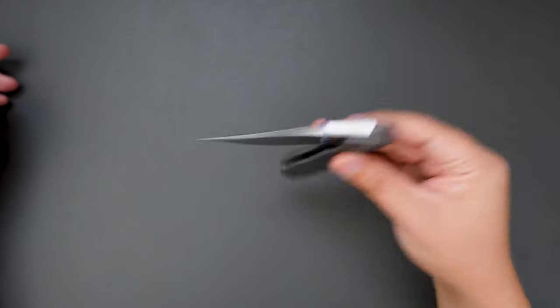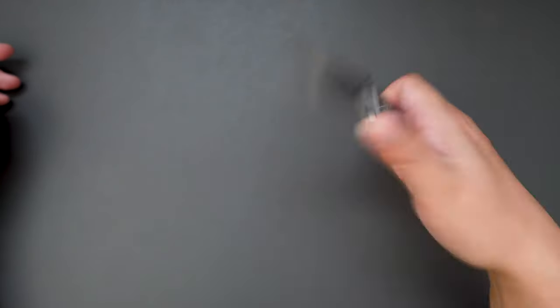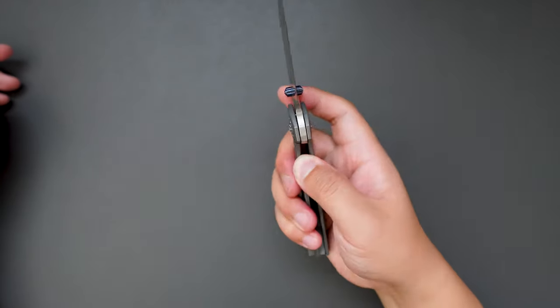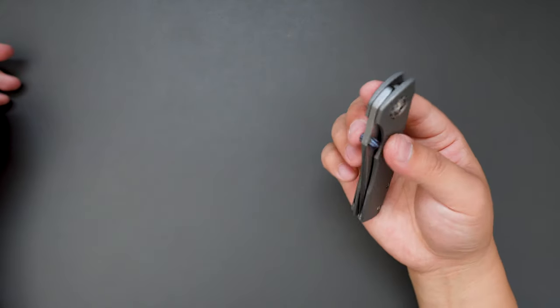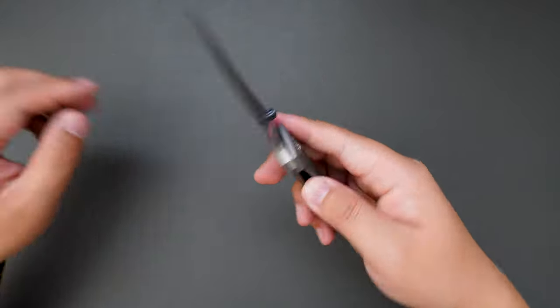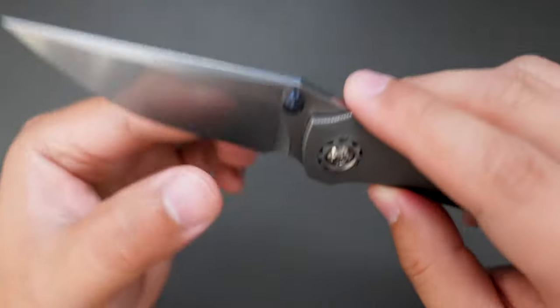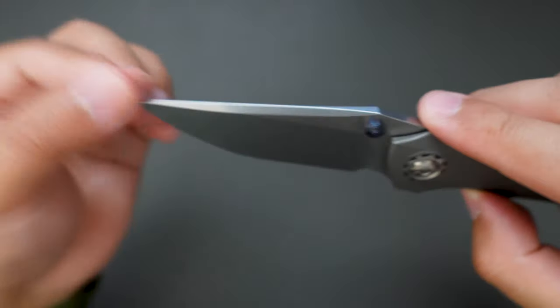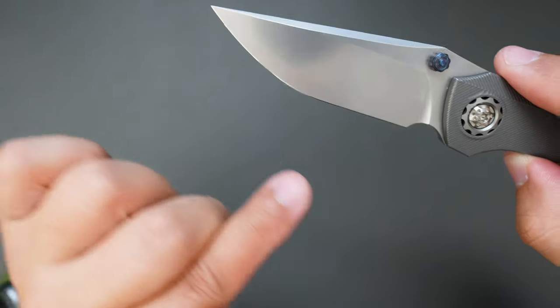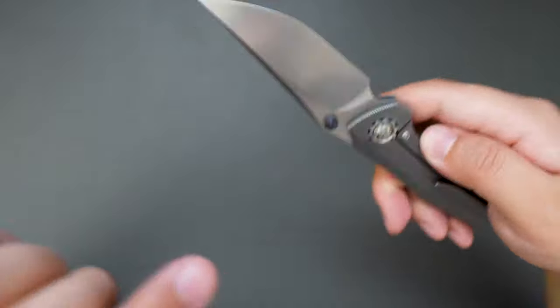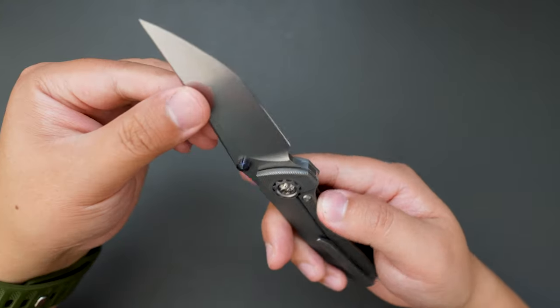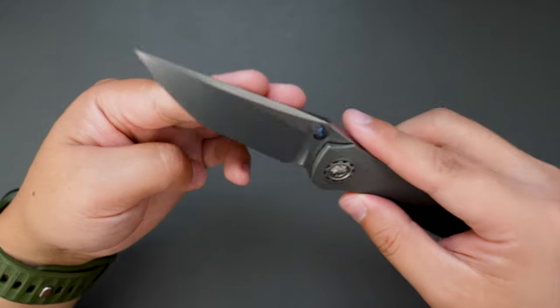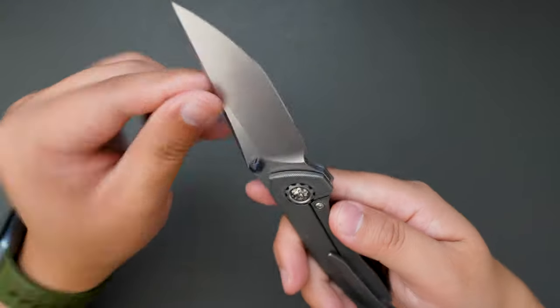Yeah, the thumb flick works as well. Yeah, look at the blade, it's like a drop point blade, very good looking.